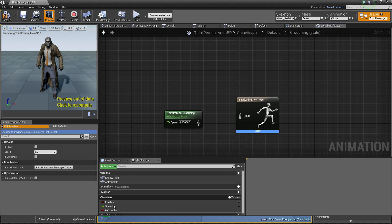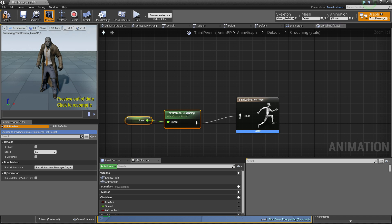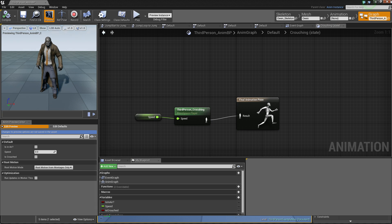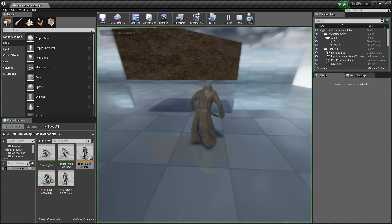And one more thing, I need to set crouching blend space. Of course speed will be controlling this blend space as well. When I compile, save, it should work. Let's check this out.